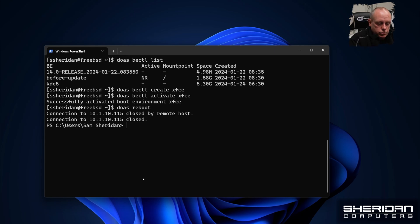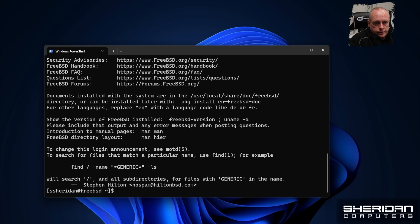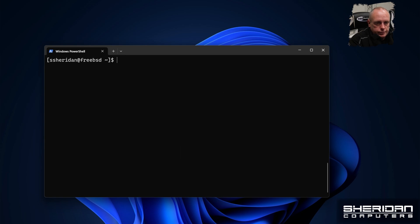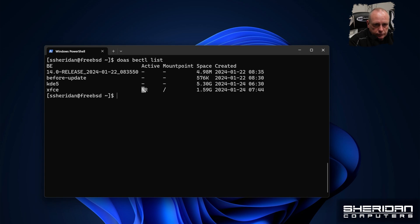It's rebooted. So I'm just going to do bectl list. So XFCE is the one that's active now. And XFCE is the one that we'll reboot into.